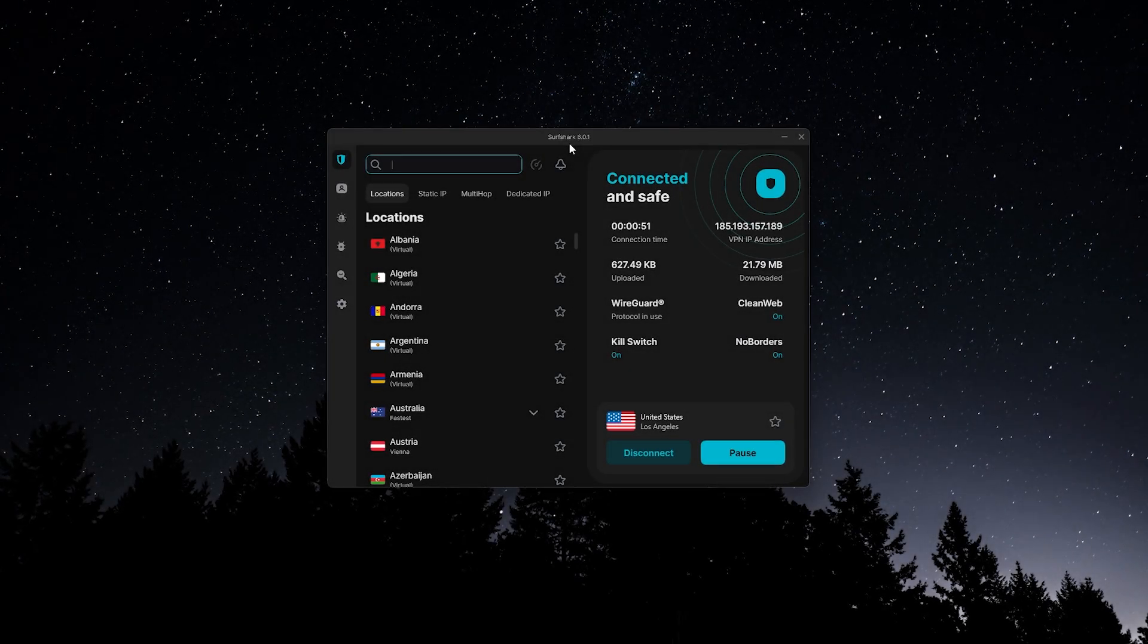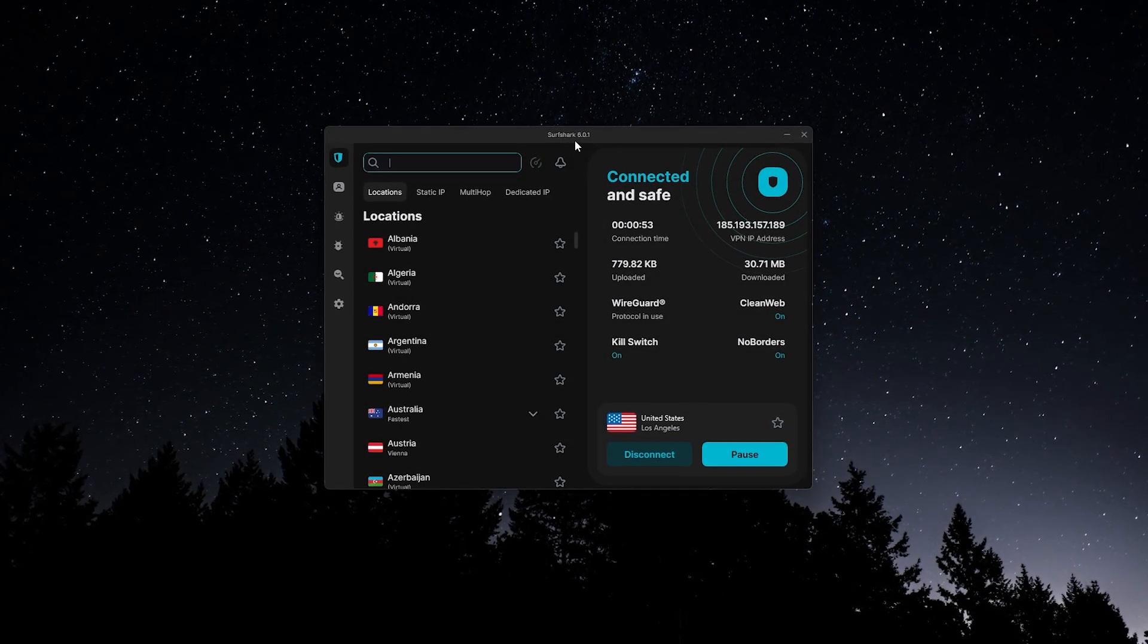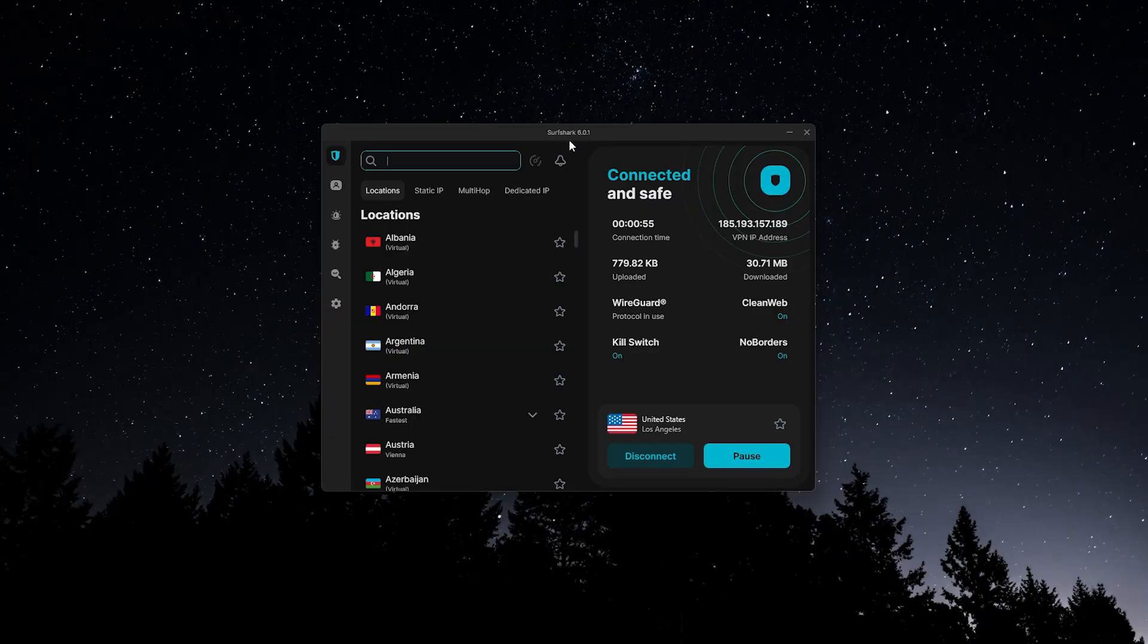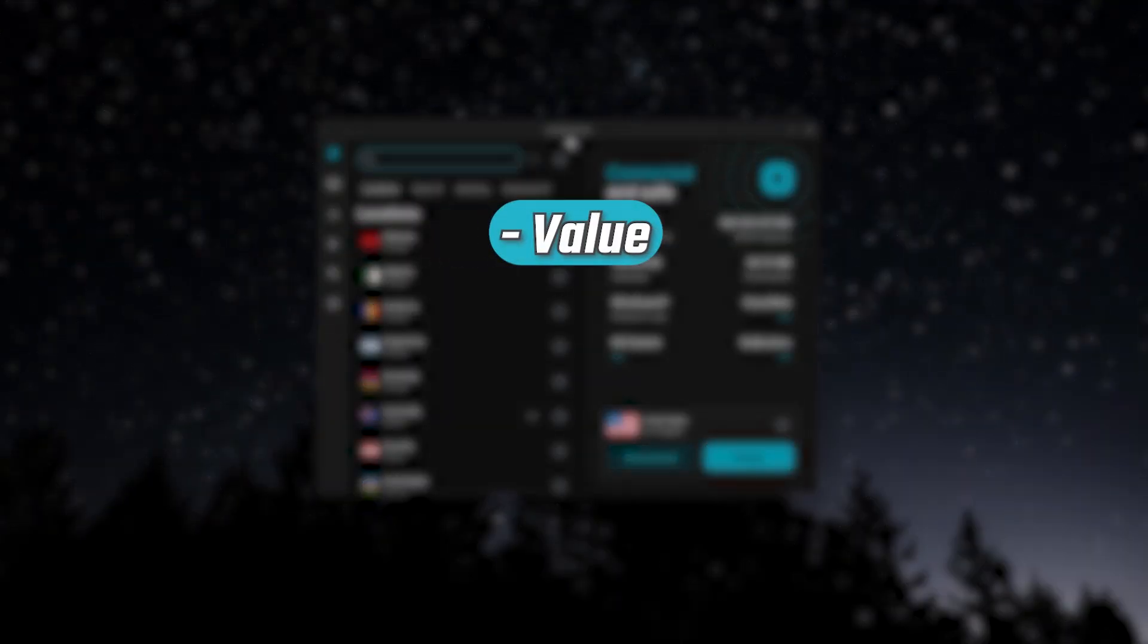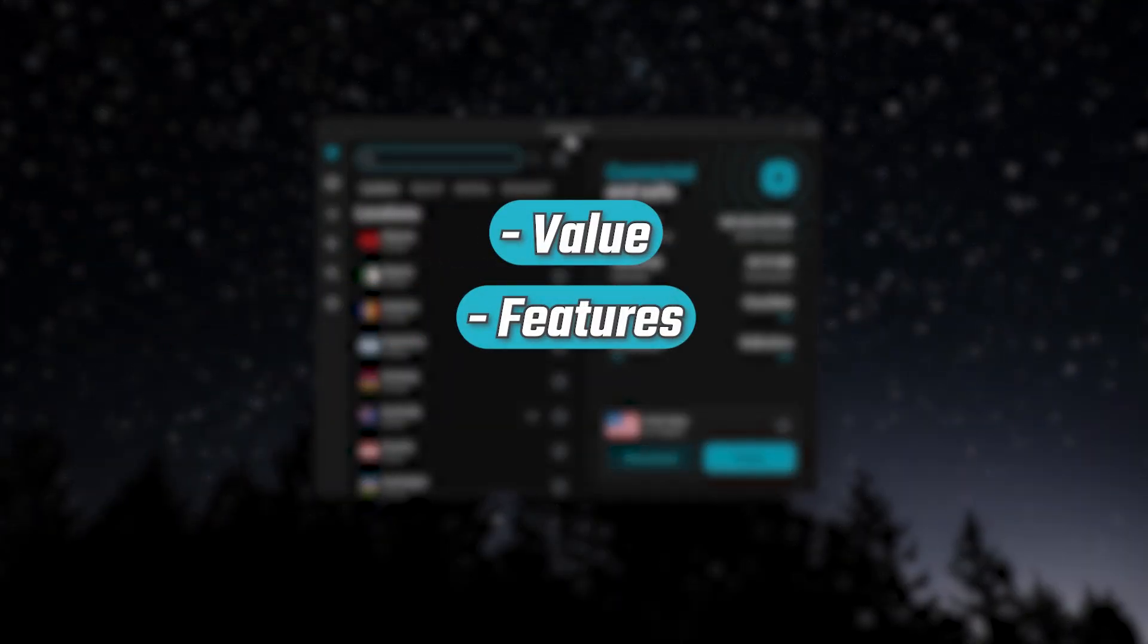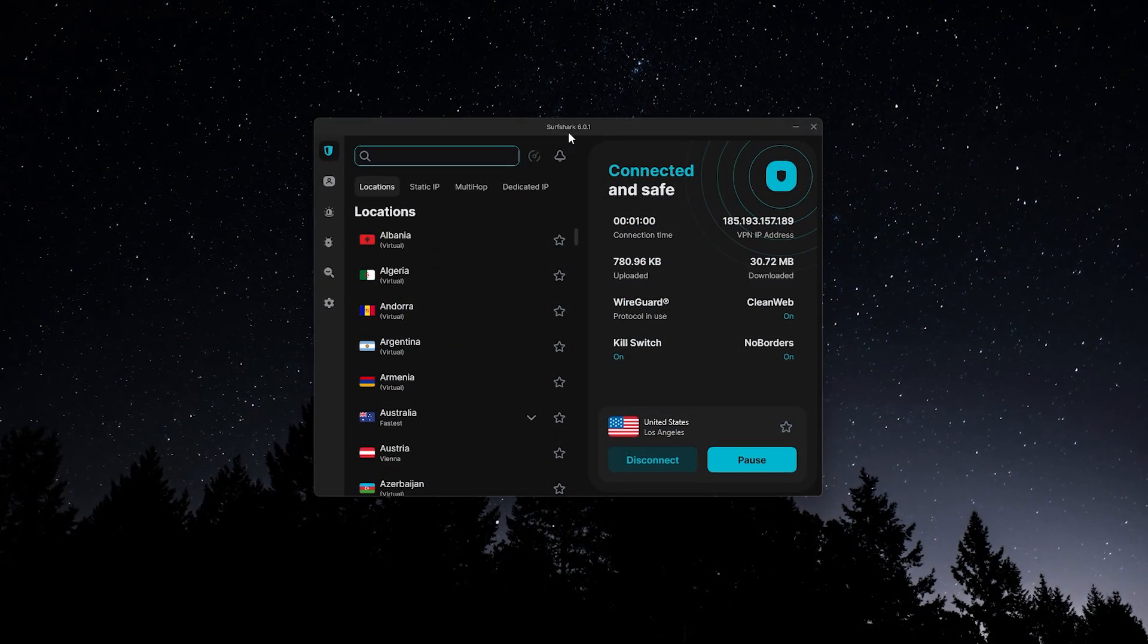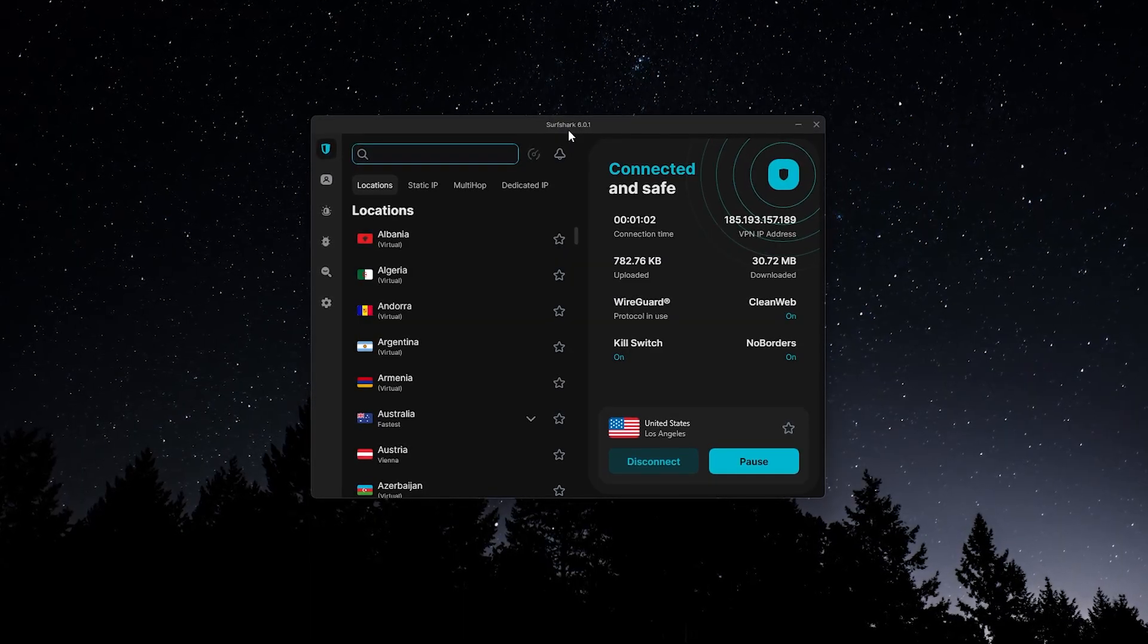Hey everyone, so Surfshark has quickly become one of the most popular VPNs out there for Mac users, and for good reason. It offers a great mix of value, features, and ease of use, making it an excellent option whether you're brand new to VPNs or you're just looking for something straightforward that works well.